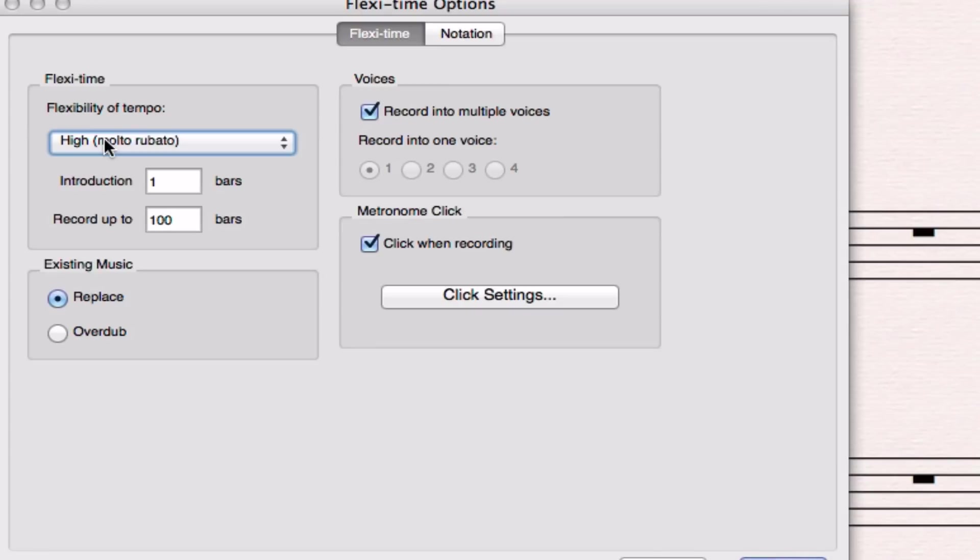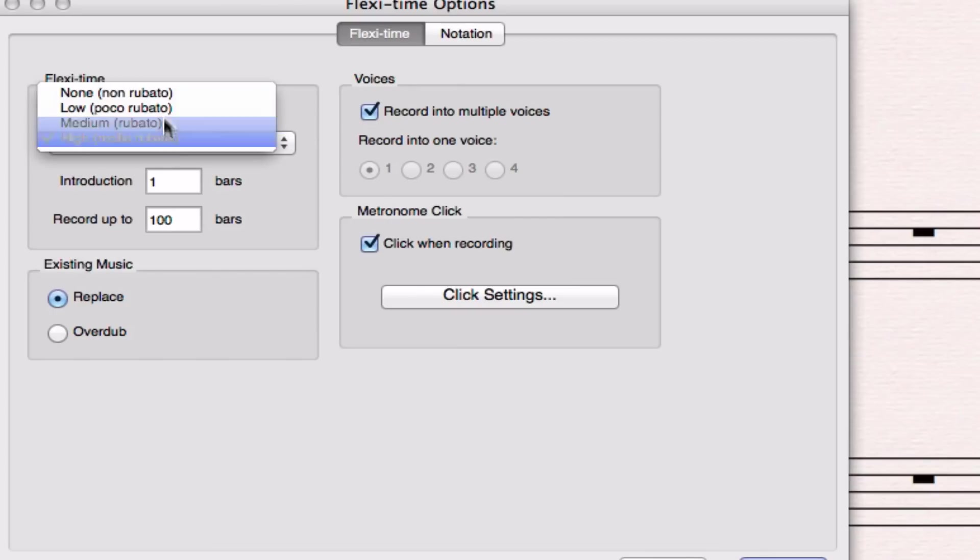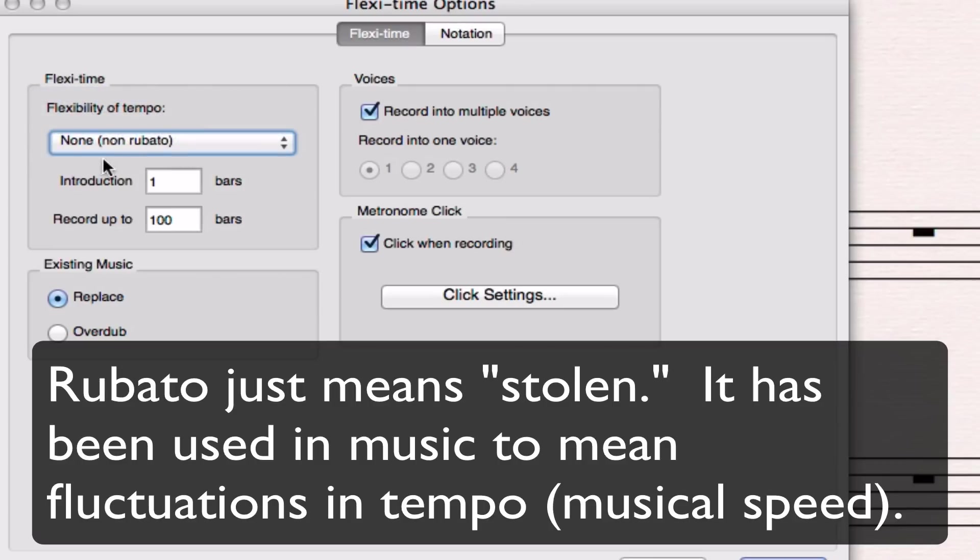If you go slower it'll try to decrease the tempo it records you at. In theory that makes a lot of sense but in practice it doesn't seem to work too well for me. So I go to here, none, or non-rubato.